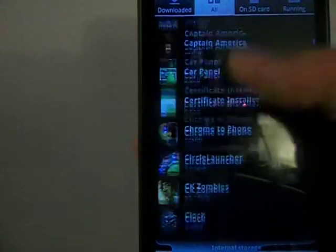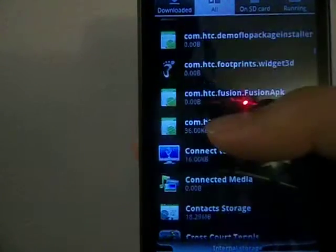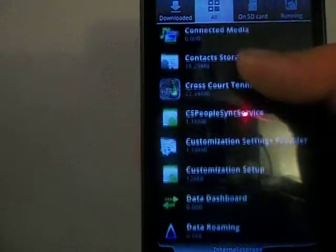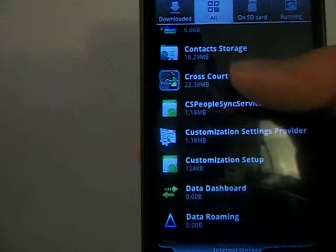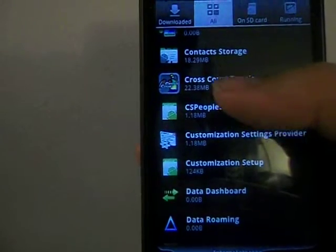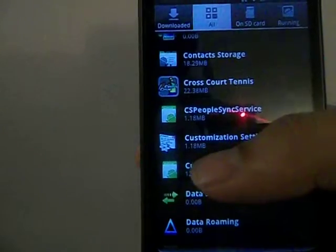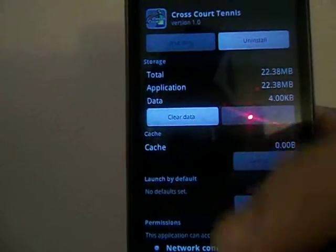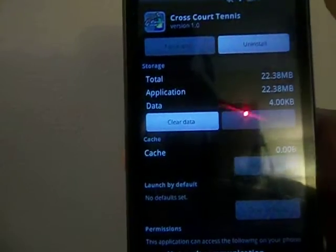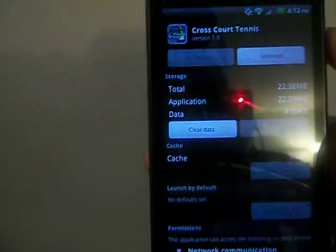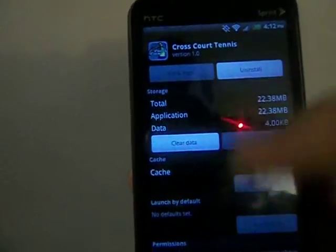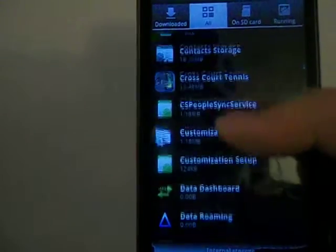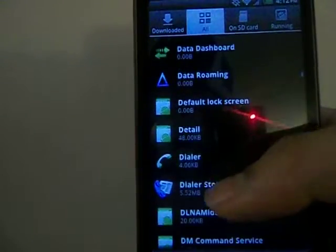Let's say Cross Court Tennis is misbehaving for some reason. It's a game, it won't really give me the option to force close it. Let's try something else.